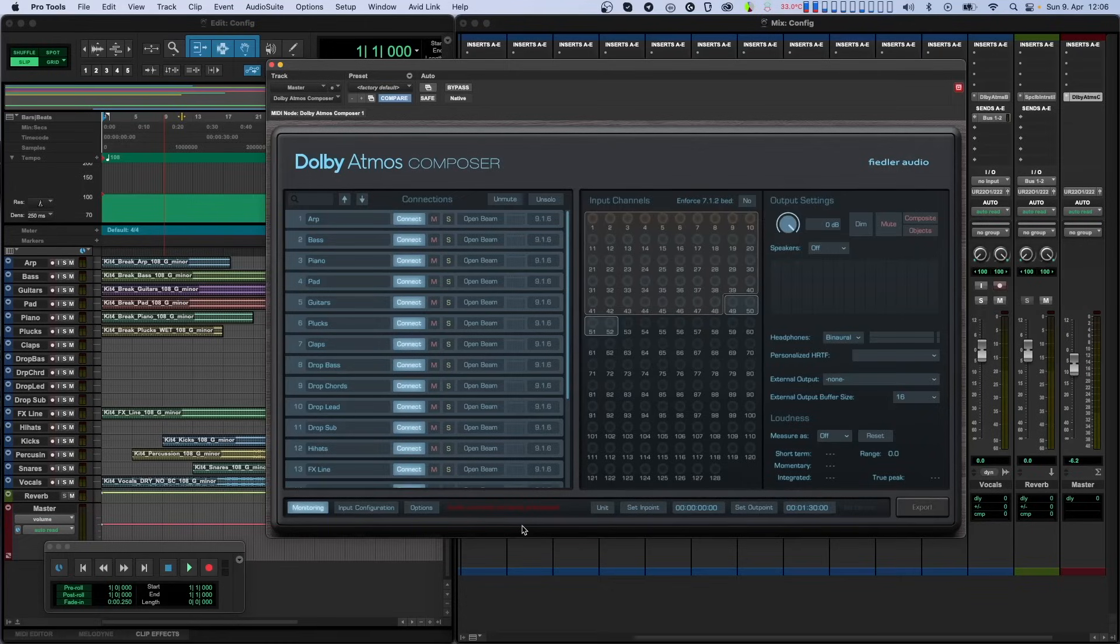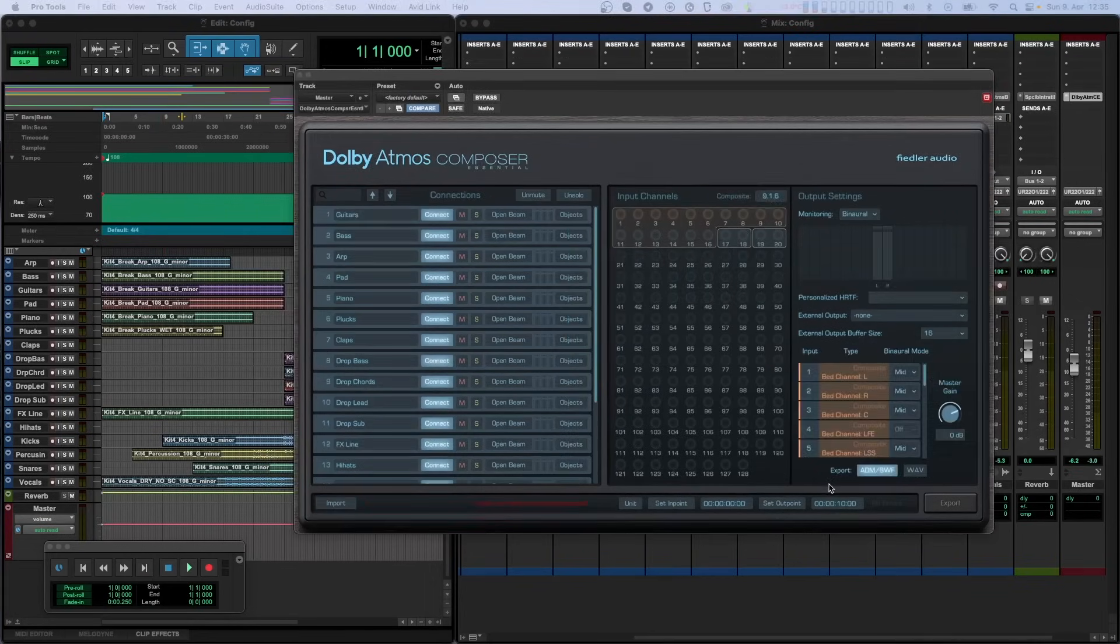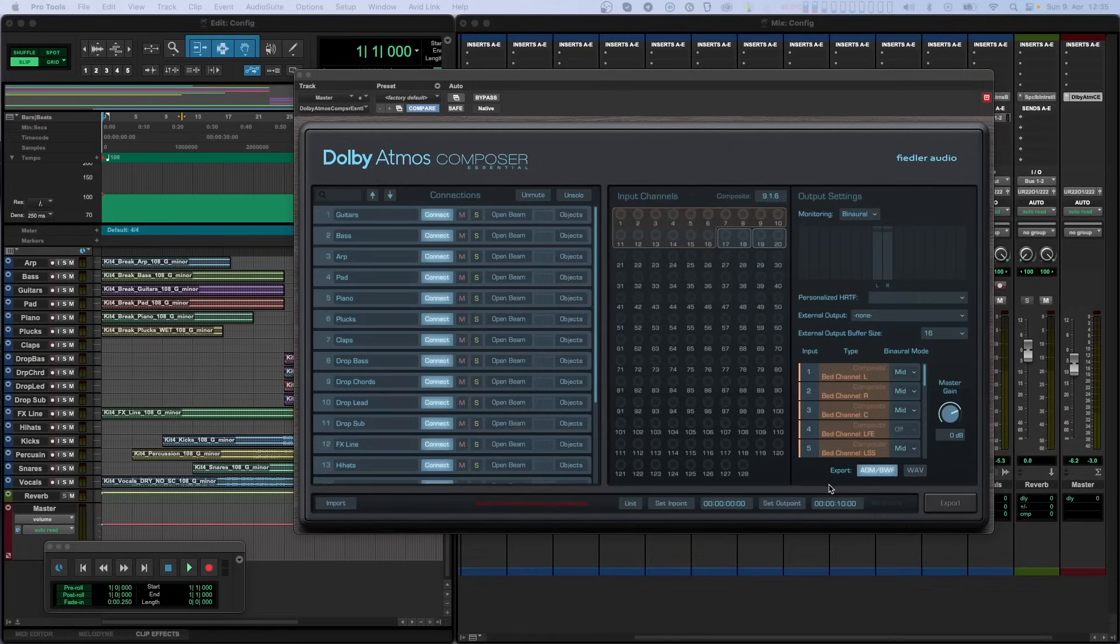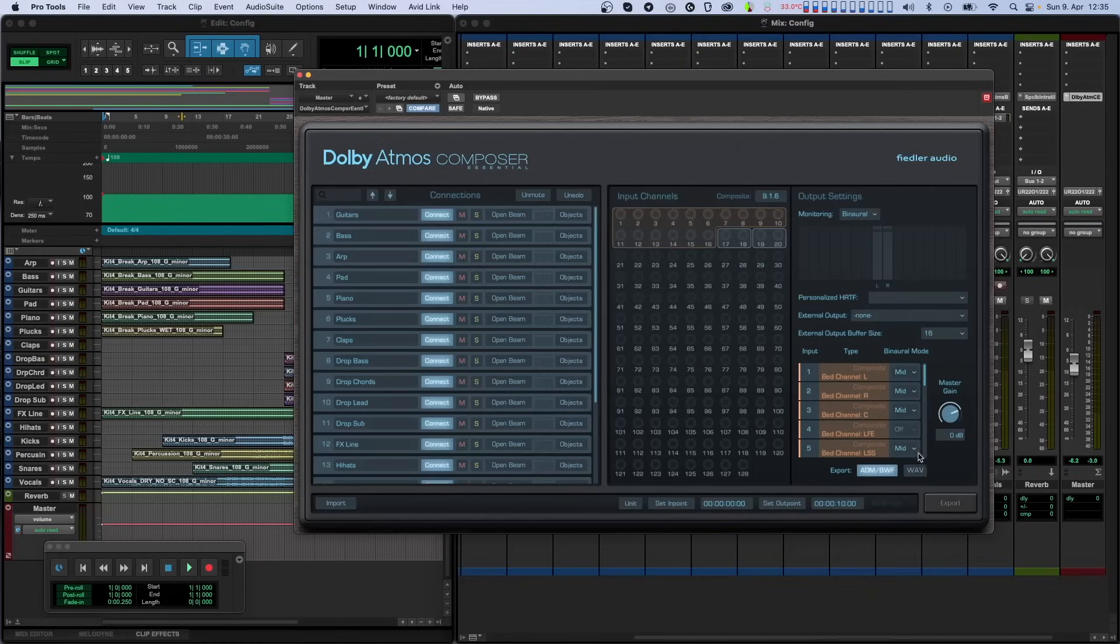You'll also need to know how setup, routing, and monitoring work inside our Dolby Atmos Composer plugin. All of this is explained in the previous tutorial. Our Dolby Atmos Composer Essential plugin has only two things you can adjust before export. The first thing is the Master Gain setting, and the second thing is the binaural mode for each channel of your Dolby Atmos mix.